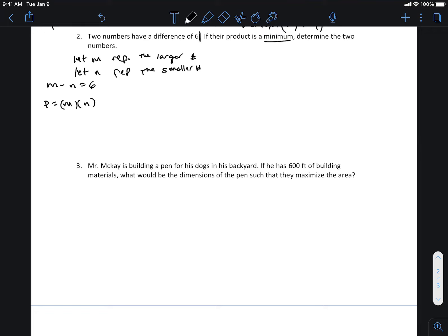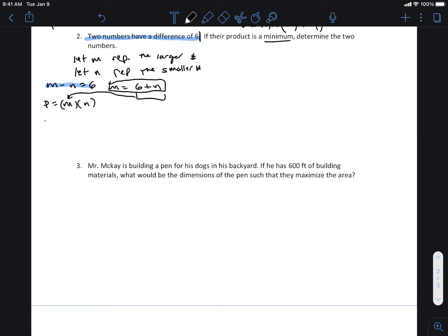We don't necessarily know what to do from this point because if I expanded m times n I get mn and I don't know what happens. But this is where you rely on the first part of the question that says two numbers have a difference of six — you wrote an equation. So why can't you say m equals six plus n? Right, m is equal to six plus n.